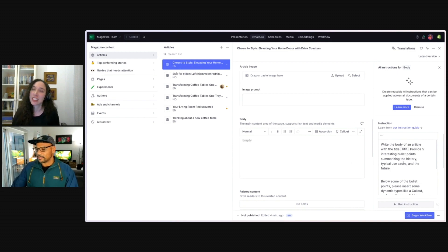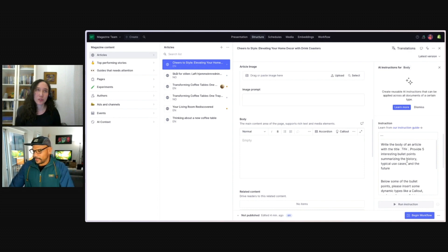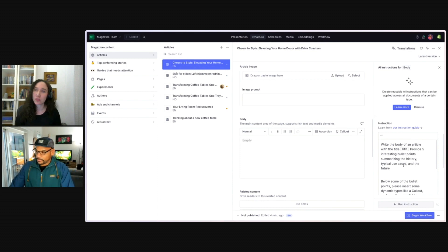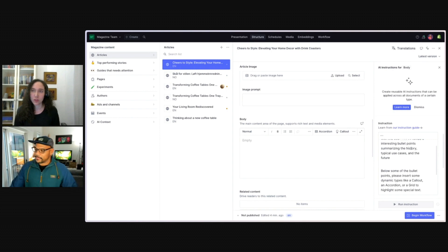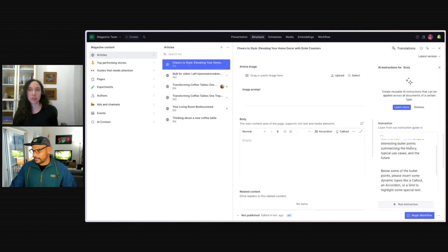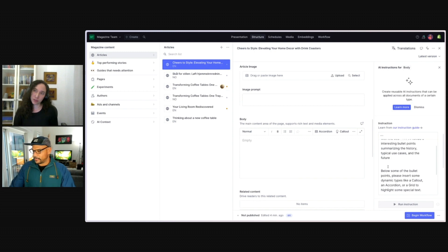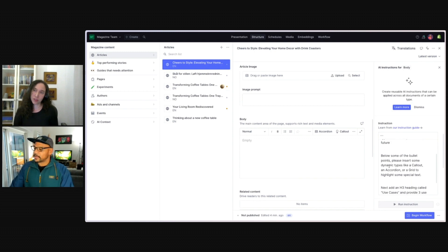Yeah, that's right. It's going to provide me five bullet points. And I'm actually able to give it some context, you know, say, talk about the history of the topic, the use case in the future of the topic.